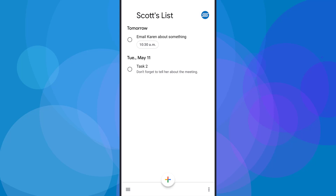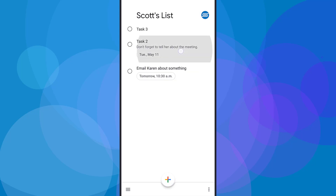Let's add one more task without a due date — I'm just going to call it task number three — just so we can see that separation again. I want to show you how you can reorder or view your tasks in a different order. In the bottom right-hand corner, we can see these three little dots. The first option is to sort our list in two different ways. By default, it's going to sort by due date, but I can also choose my own order. Email Karen was the first one entered, then task two and task three were entered later.